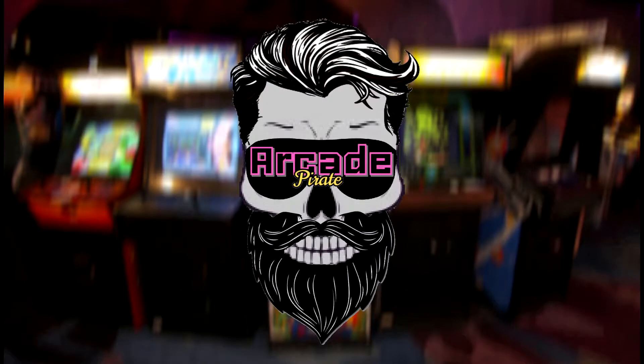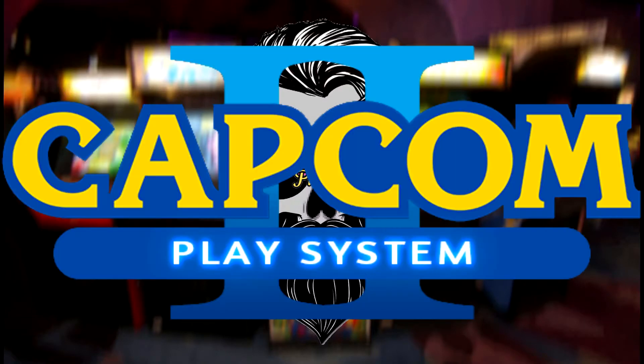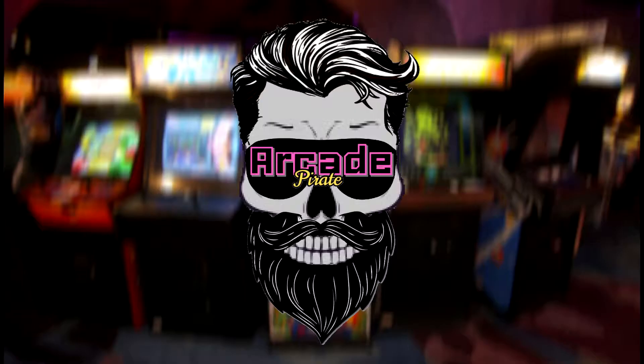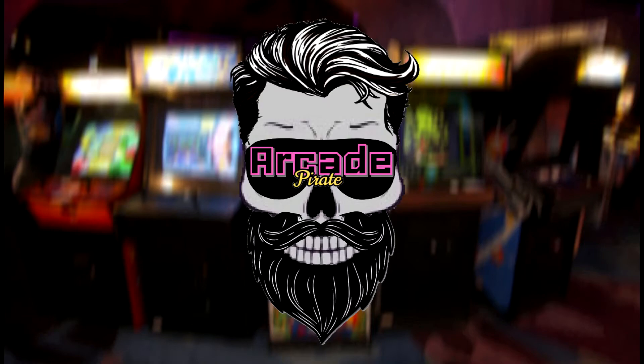Ahoy scallywags and welcome to a new tutorial. In this tutorial I'm going to show you how to set up Capcom Play Systems 2, aka CPS 2, on LaunchBox. This is the second part to my three-part tutorial on Capcom Play Systems.